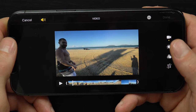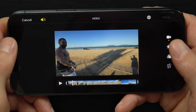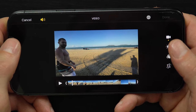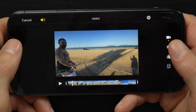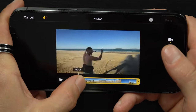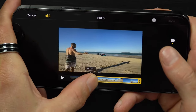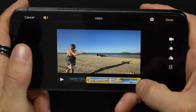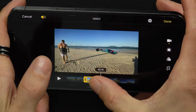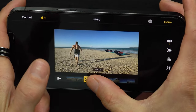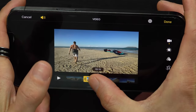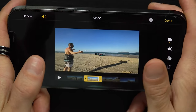I want to cut the first few seconds and last few seconds of this video. So let's grab the handle at the start and drag it to where I want the video to start — right about here. Same with the ending: I'll drag back this handle to where I want the video to end, right before Paul's shadow comes into frame.